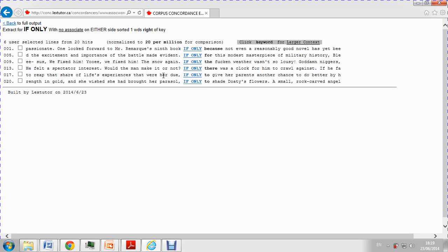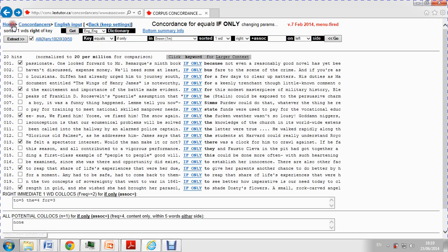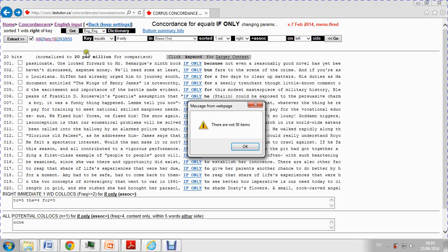This is particularly useful when you have a very long list of concordances. Let's say more than 100. Interestingly, you can also choose them all. Any 10 or any 30.